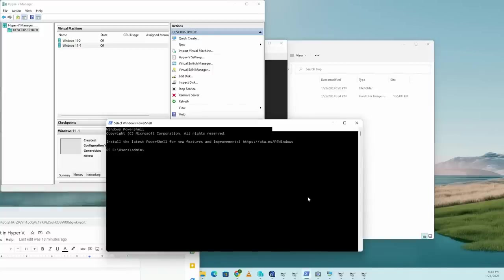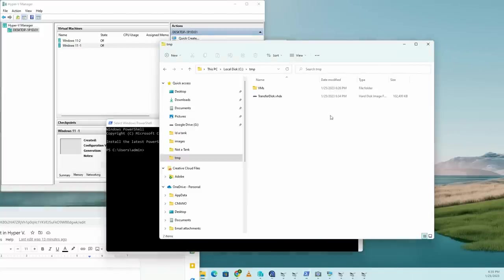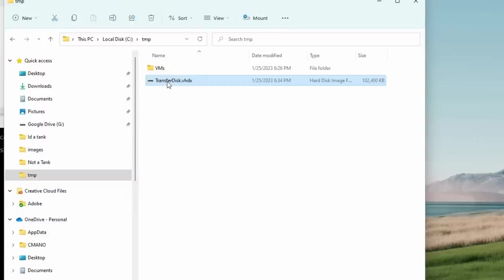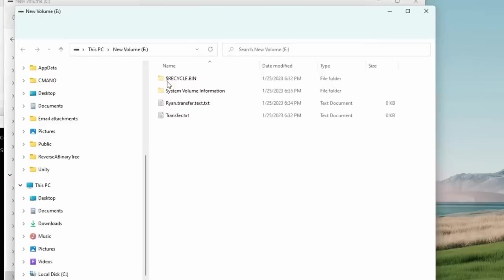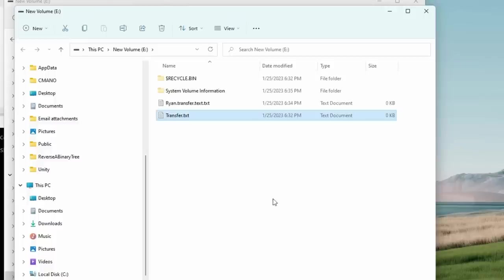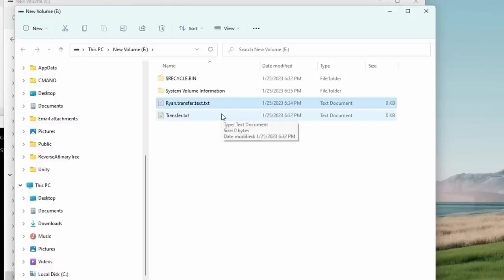Now we could head back to disk manager and re-add that disk, but there's actually a faster way to do this. We can just go and double click transfer disk.vhdx and the OS will automatically add this disk. And as you can see, ryan.transfer.txt is on that disk. And that is how you transfer a file from a virtual machine to your host machine.